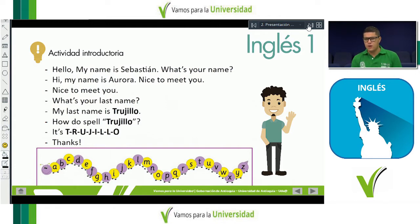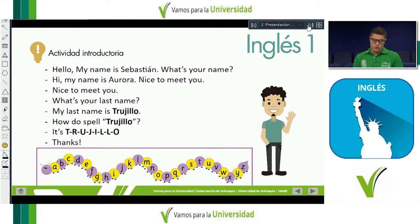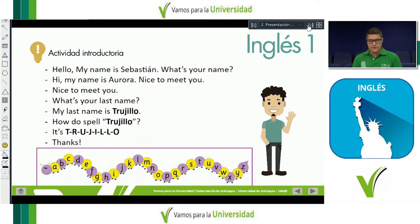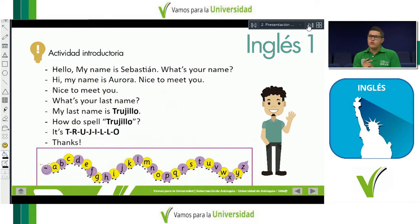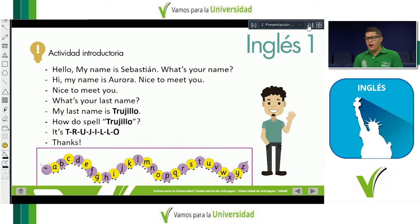'How do you spell Trujillo? It's T-R-U-J-I-L-L-O. Thanks.' Here we also have something new, which is spelling. For example, 'Eduardo, how do you spell your name? It's E-D-U-A-R-D-O. And how do you spell your last name? It's L-O-P-E-Z.'